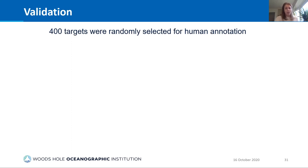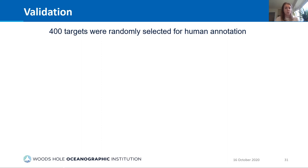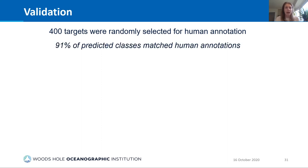To validate this approach, I hand-annotated 400 target spectra randomly selected across four different dives and all sampled depths, then used the algorithm to predict their classes. Right off the bat, for 91% of the annotated target spectra the predicted class agreed with my annotation — which is pretty promising.